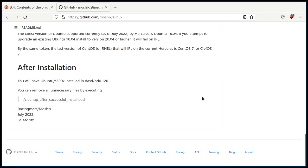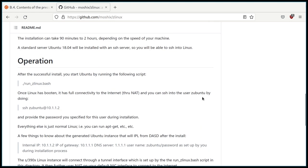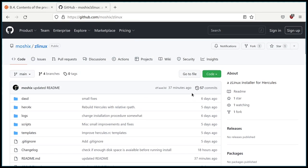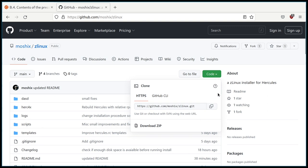We'll put the address of this repo in the description below the video. It's quite simple — github.com/moshix/ZLinux. Everything else we can do in the terminal. Why don't we just clone it and show how this works today? Sounds good. I have the URL here, so let's git clone that.